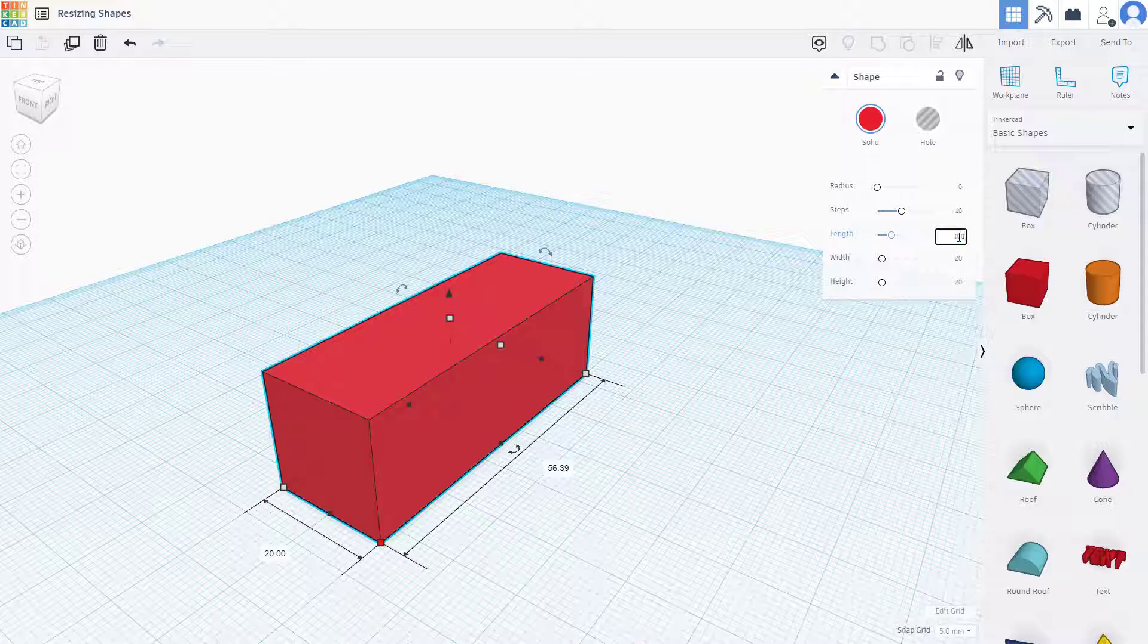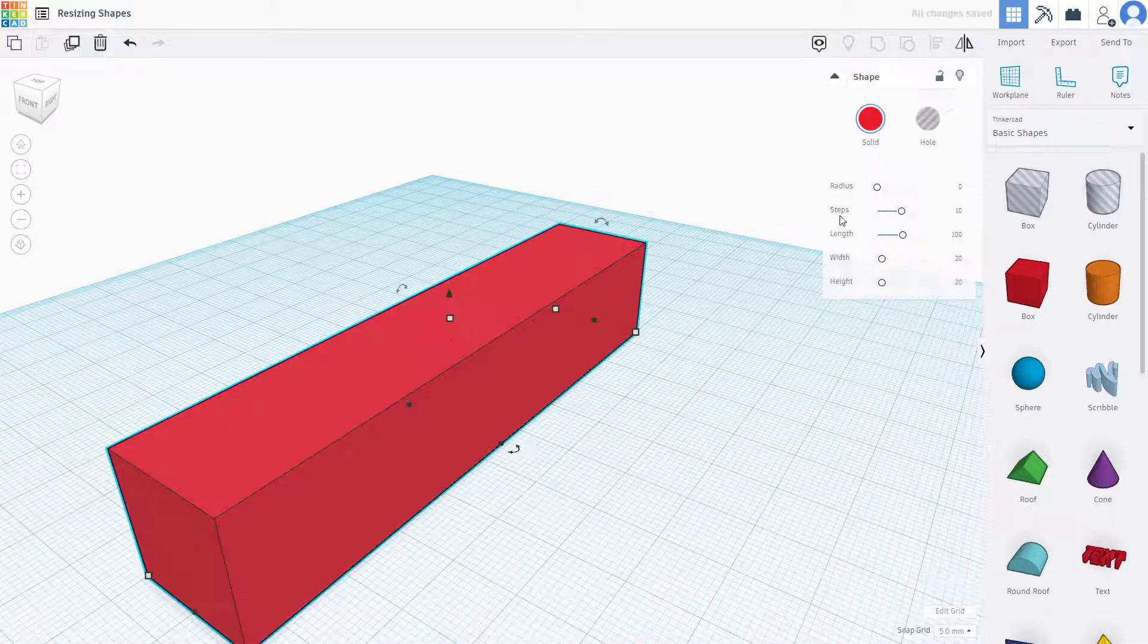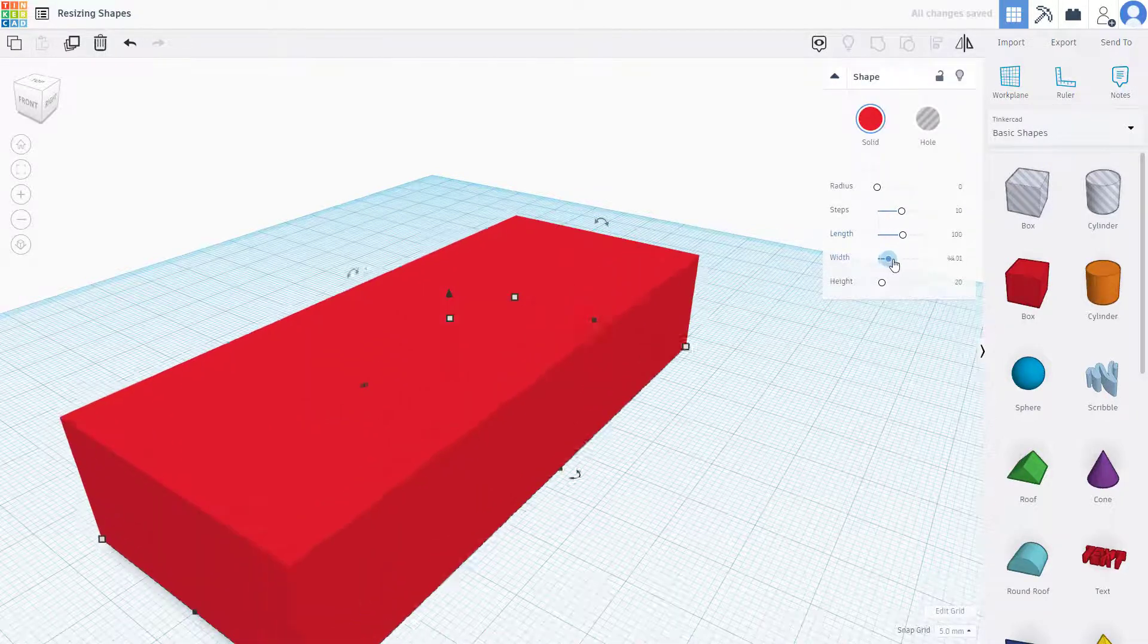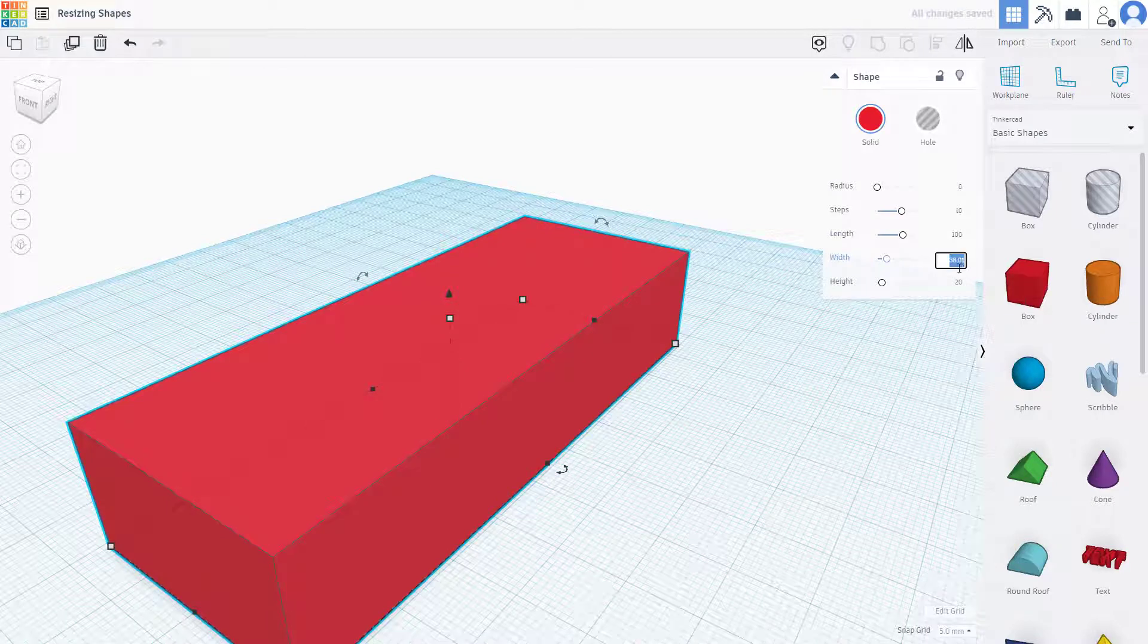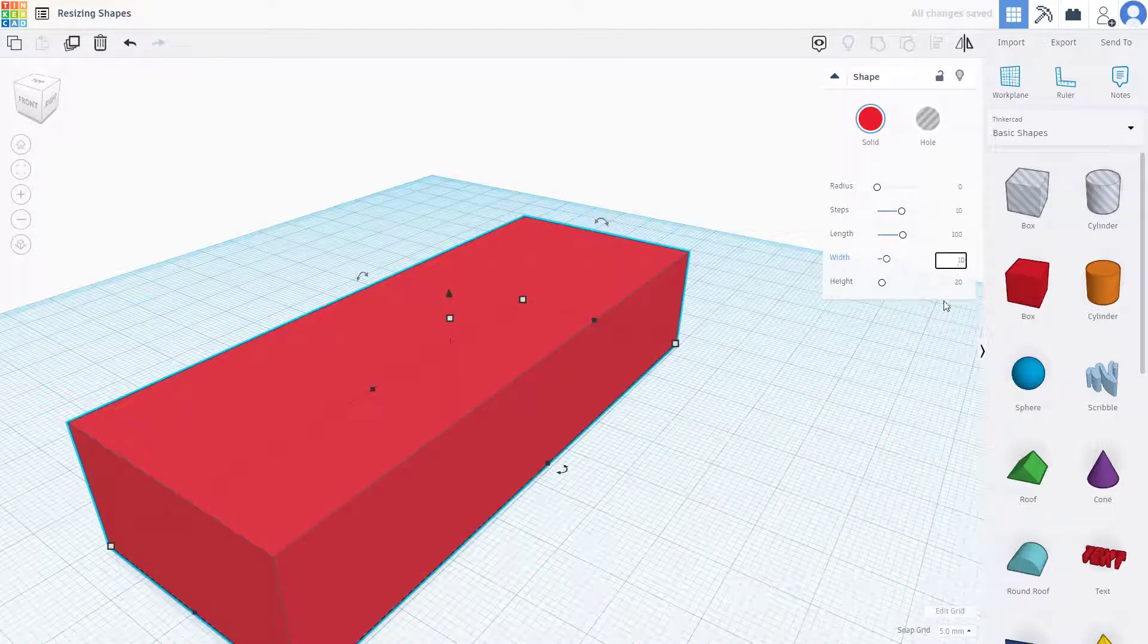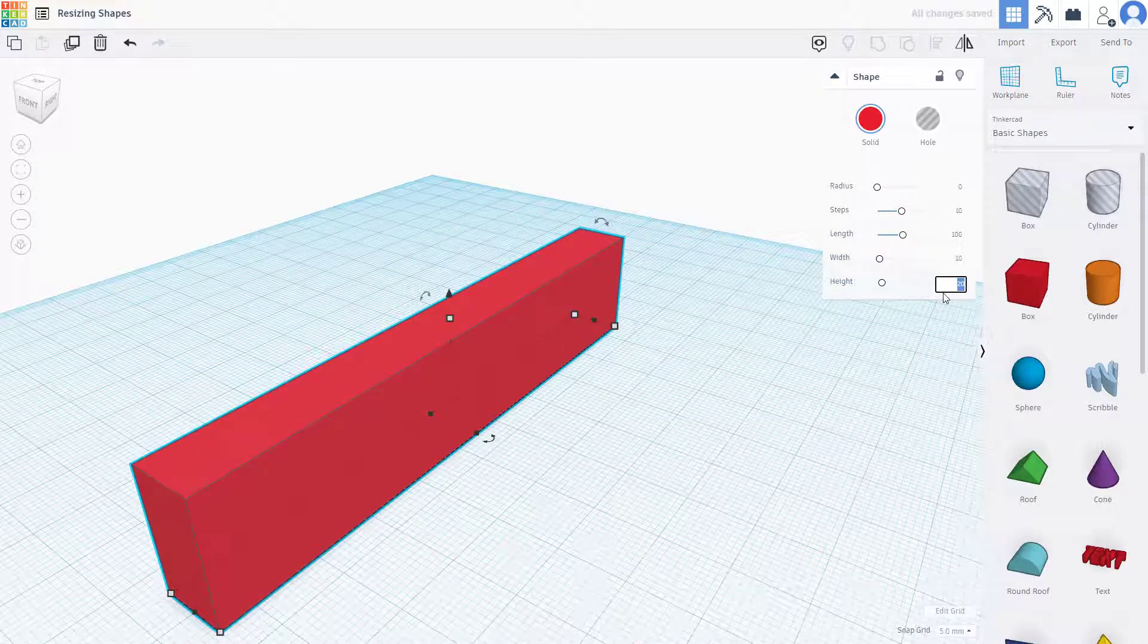I can go over here and type in, let's say for example, 100. I can go to width, increase the width, and let's say I'm going to keep the width around 10 right here, and height I'm going to make it 30.